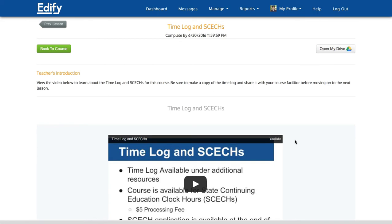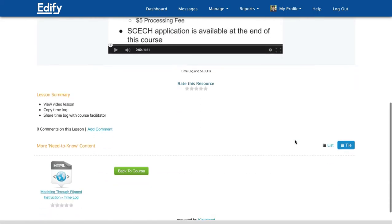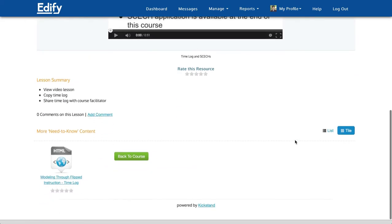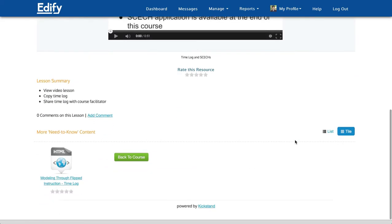First, scroll down to the bottom of this lesson and under the additional resources section, you'll see a link to the time log.